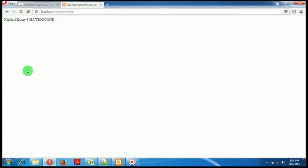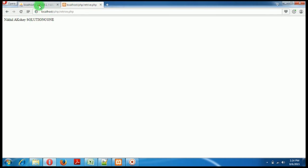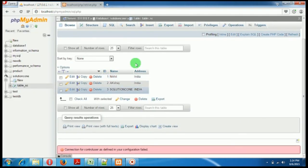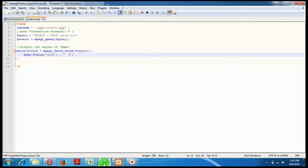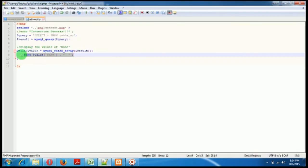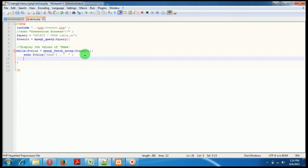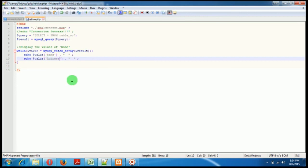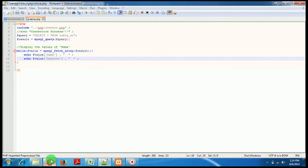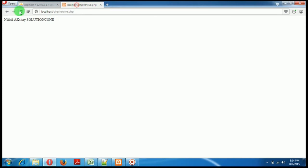Okay, so it's now distinguishable - Nikhil, Akshay and then Solution Cone. This is how we retrieve data from the database. Suppose you want to retrieve below that, you want to retrieve their address. So I'll just write address, so it will come just below that. Okay, so Nikhil...